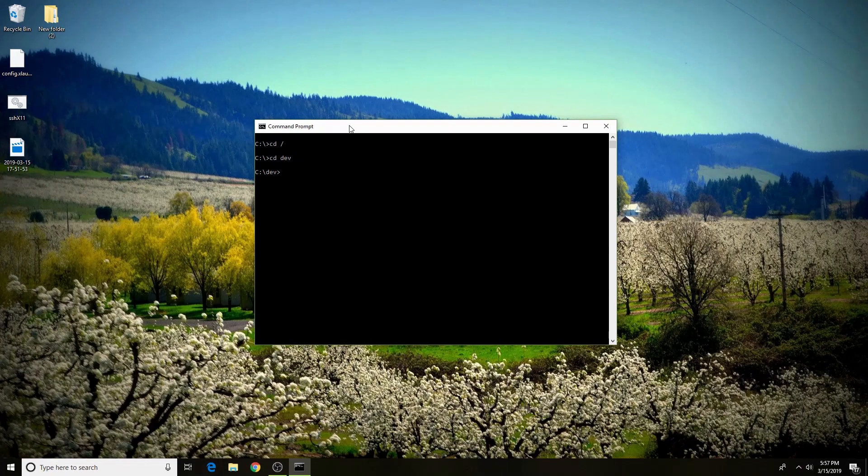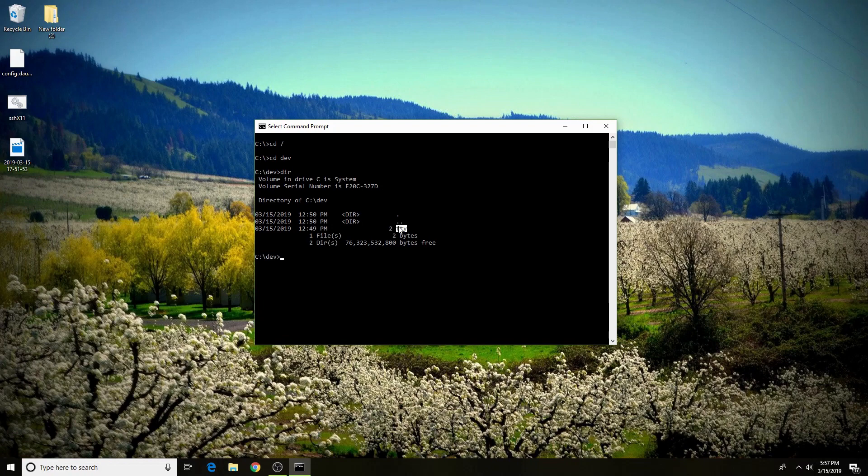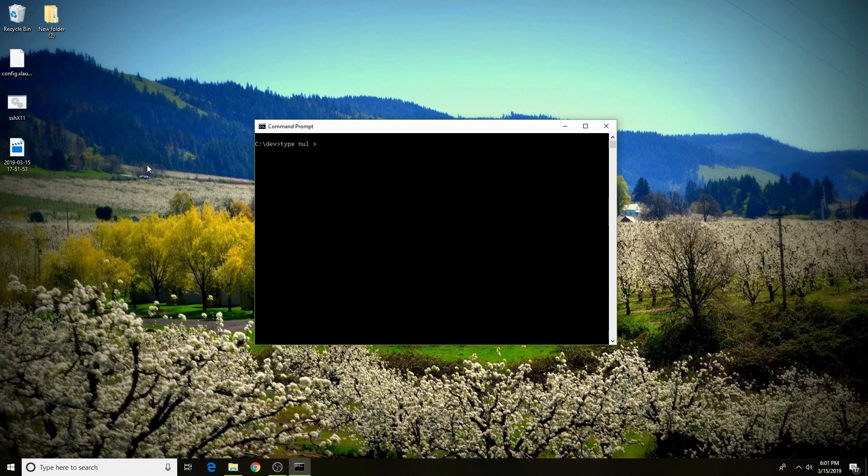And in that directory, you need to create a file. And that file needs to be tty. This is just to pass the checks that the host does when you are SSH-ing into it. The way you can do that is type null with one L, and then the output operator, and then the name of the file. So in our case, it's tty.